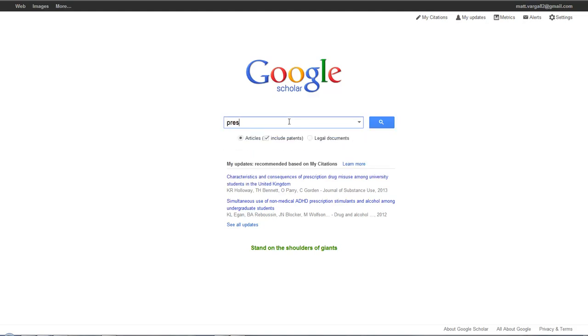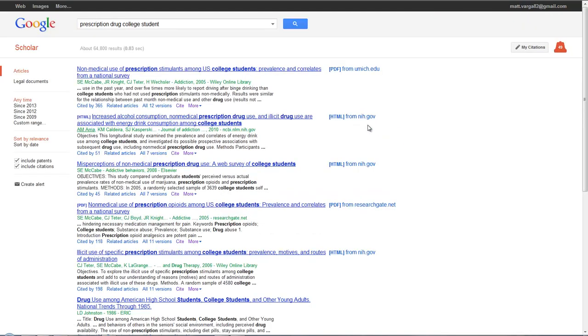You want to put in some keywords. Let's see, prescription drug college student, and then let's search for that. Now here we're going to have a list of all types of stuff that fall within those keywords.